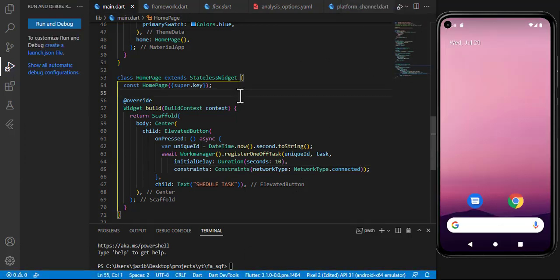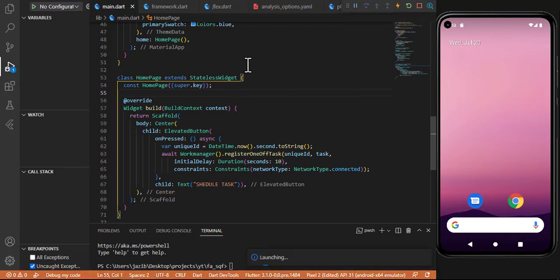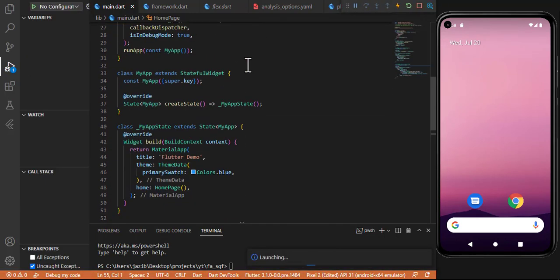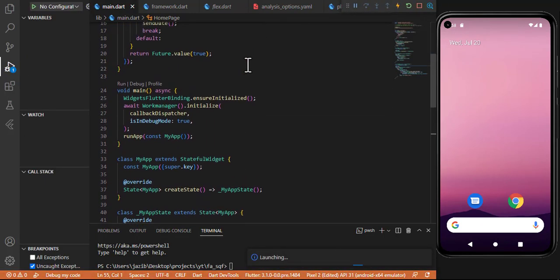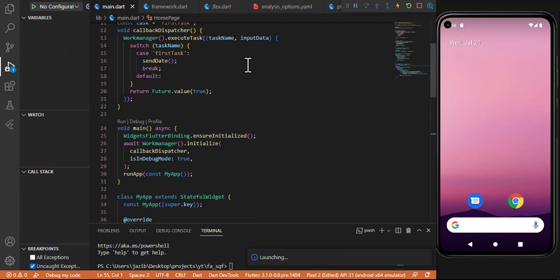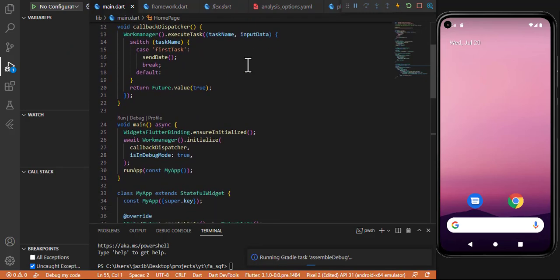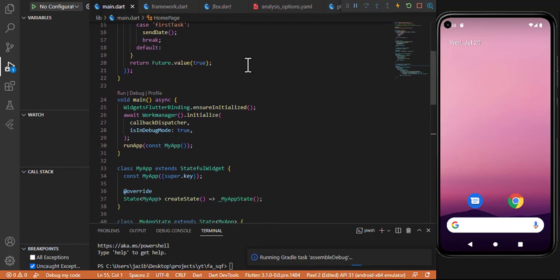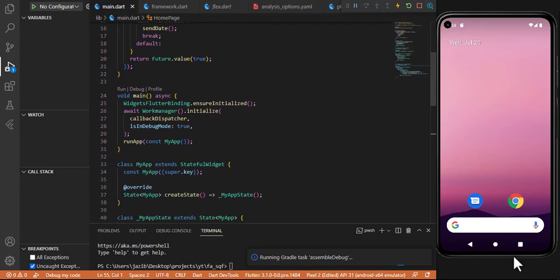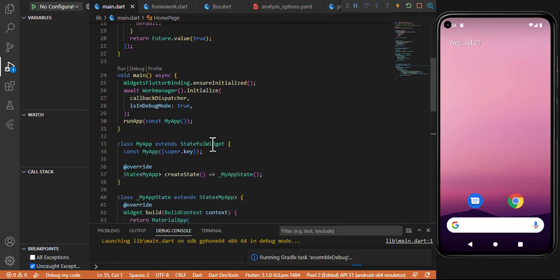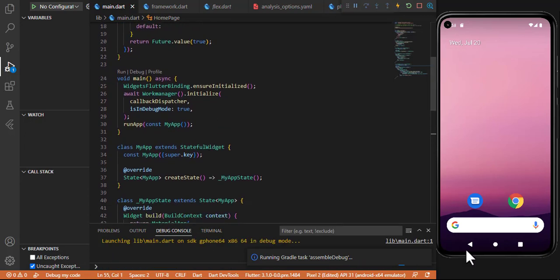Now let's close the app and run it again, because we are working on the main thread and whenever we work on the main thread we have to close and relaunch the application.